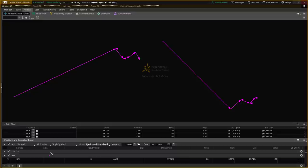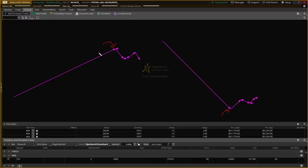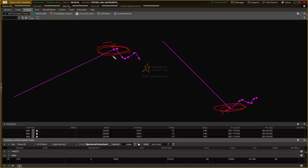One thing I got caught up in for a long time was trying to pick bottoms and tops. These areas in the chart — when a top gets put in or when we reverse up out of a bottom — have lots of price volatility. We get caught up in wanting to pick the perfect entry and exit, but these regions are the highest volatility place you'll find in the market. This is where danger exists.